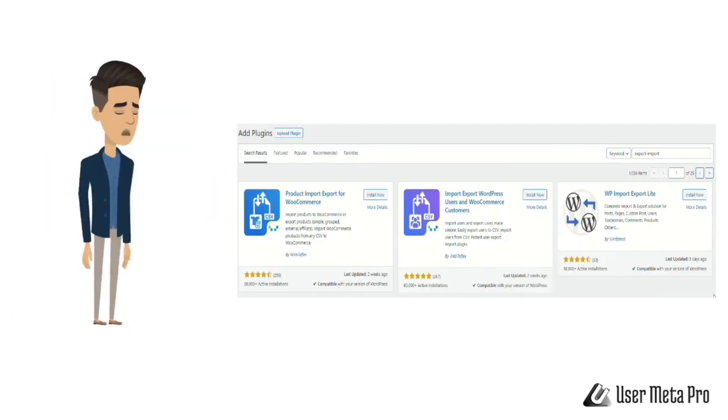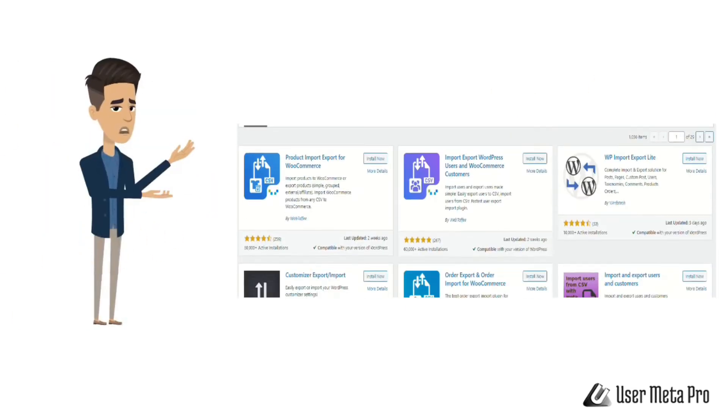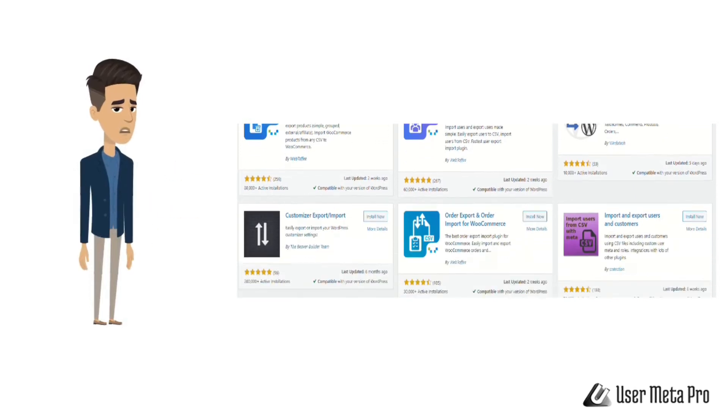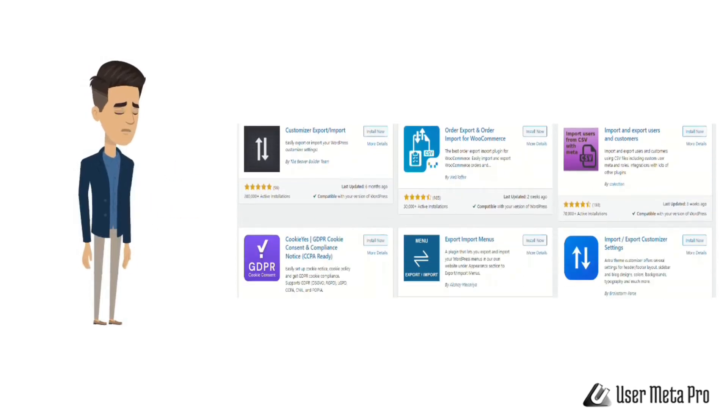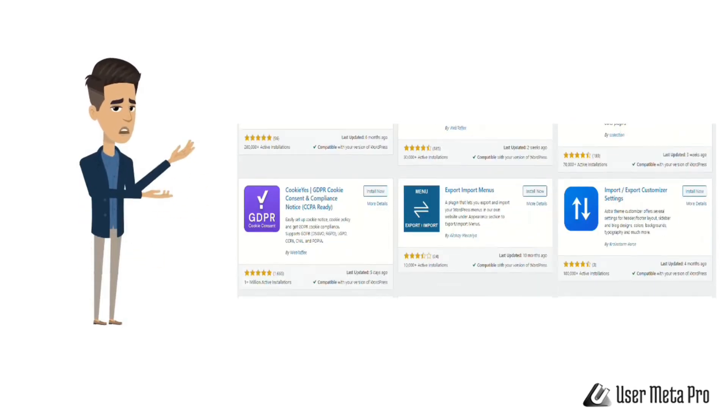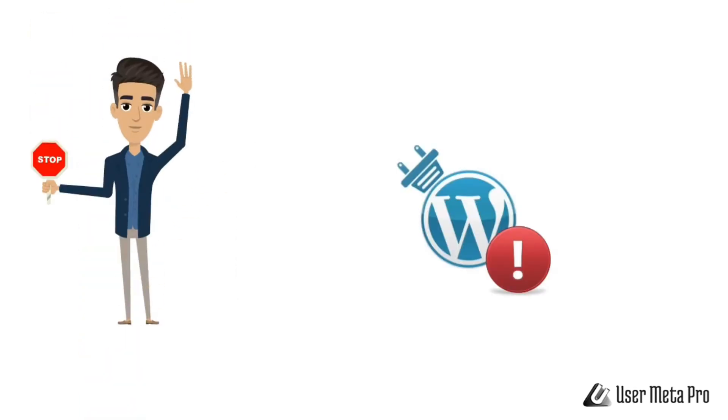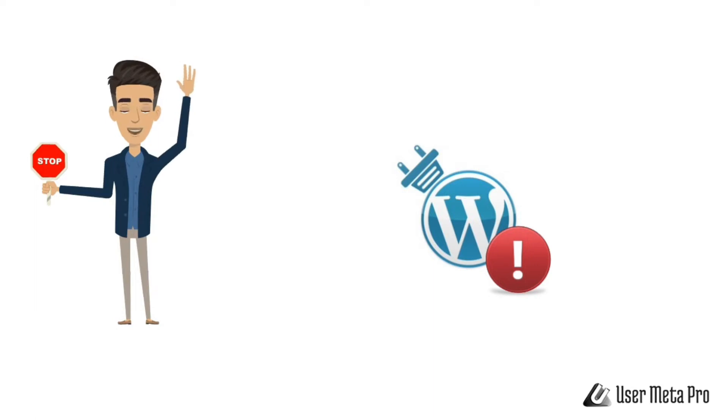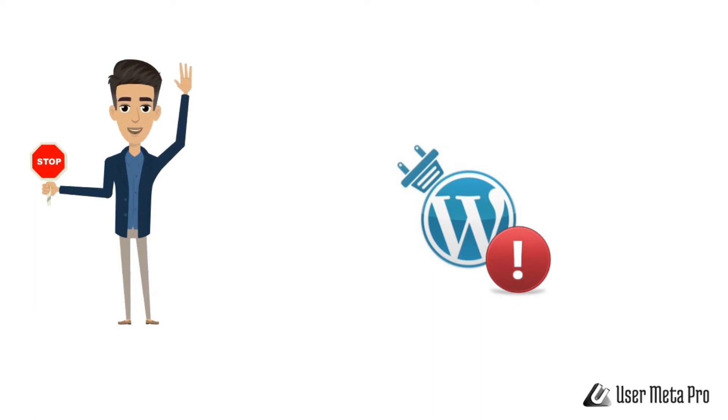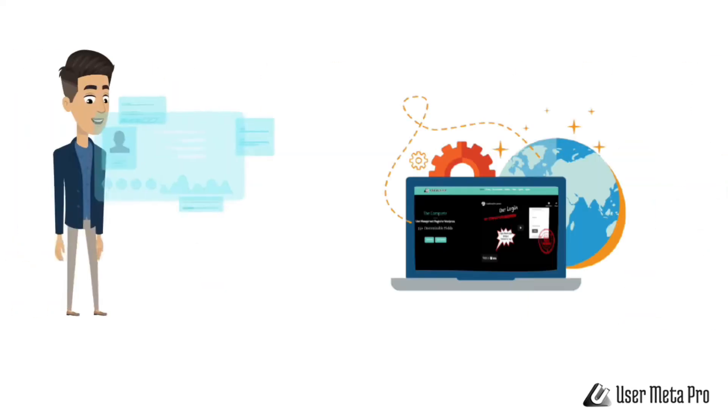Or if you want to import or export users to a different site, try these plugins. Stop! If you need all these plugins to solve your problems, WordPress is making your life harder than it should be. So stop